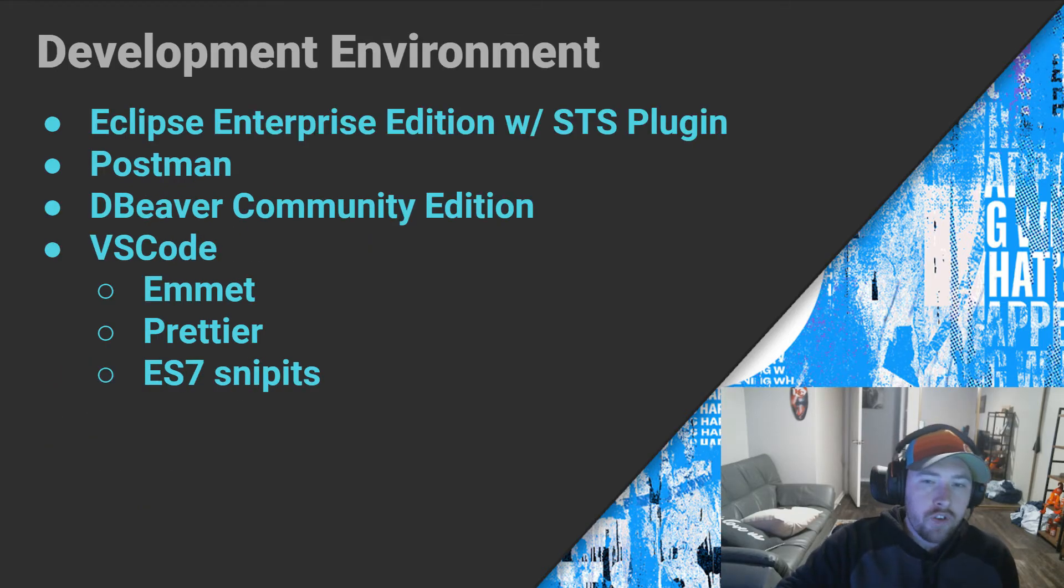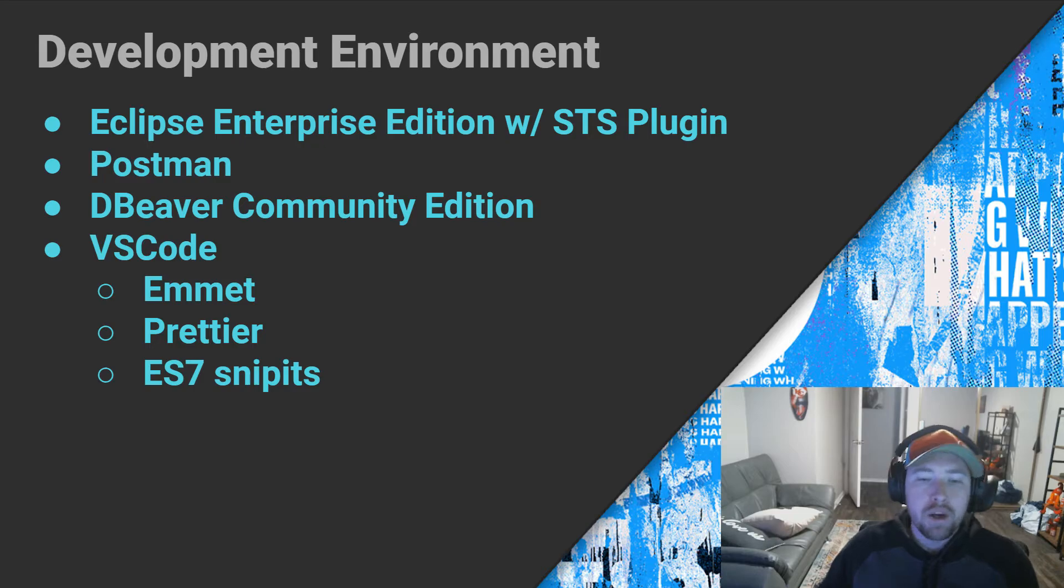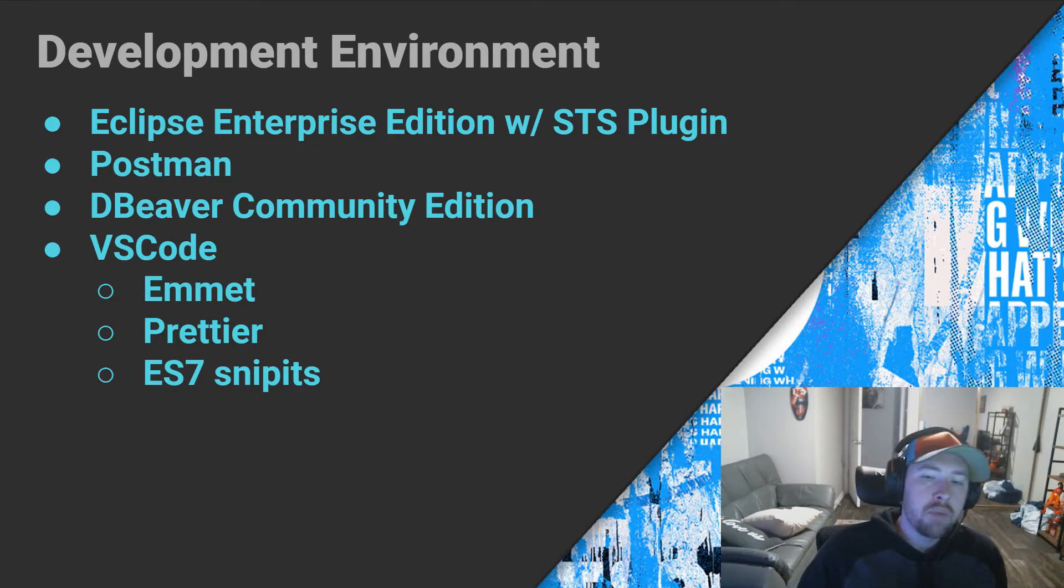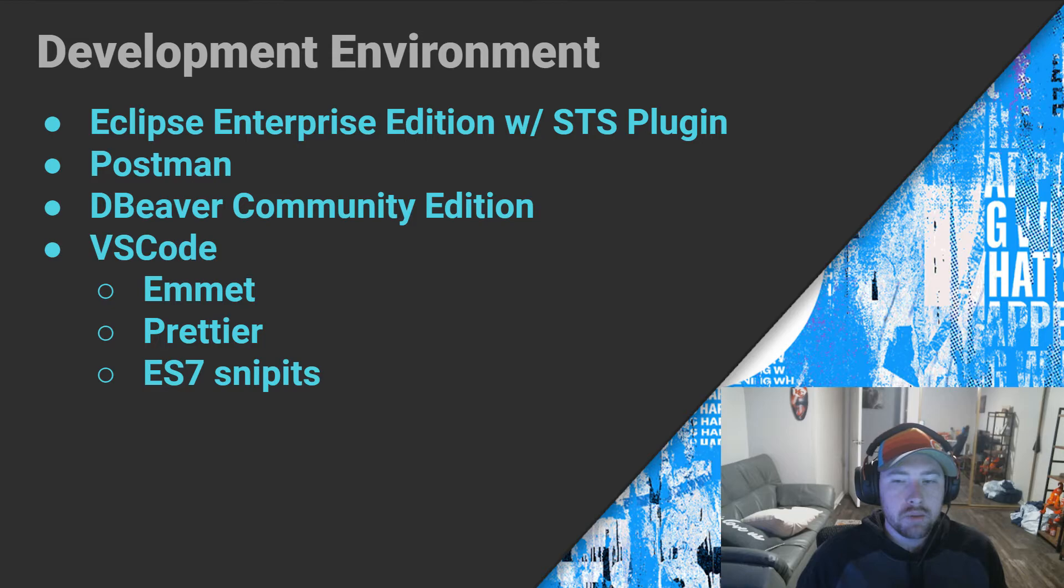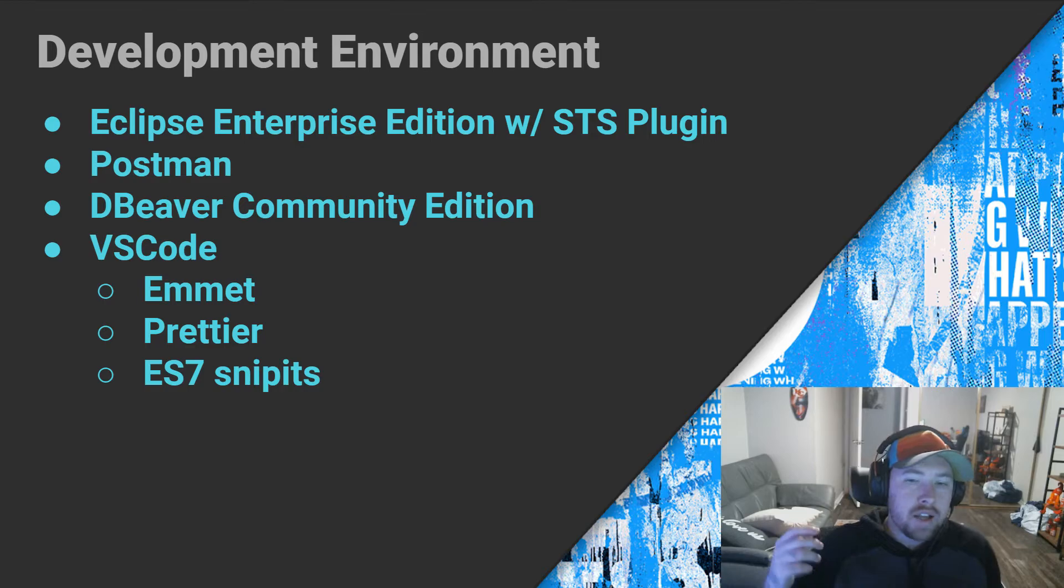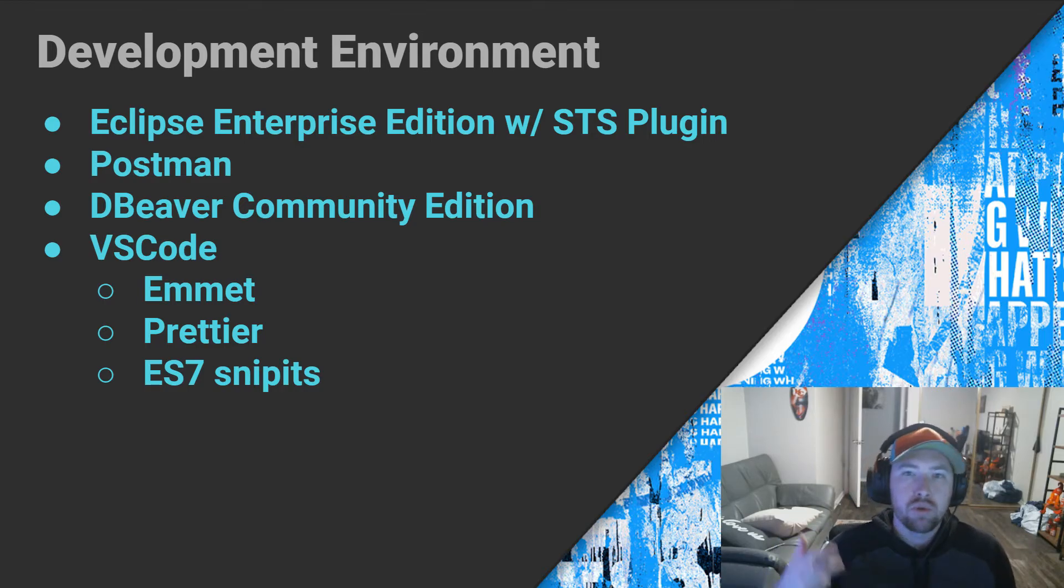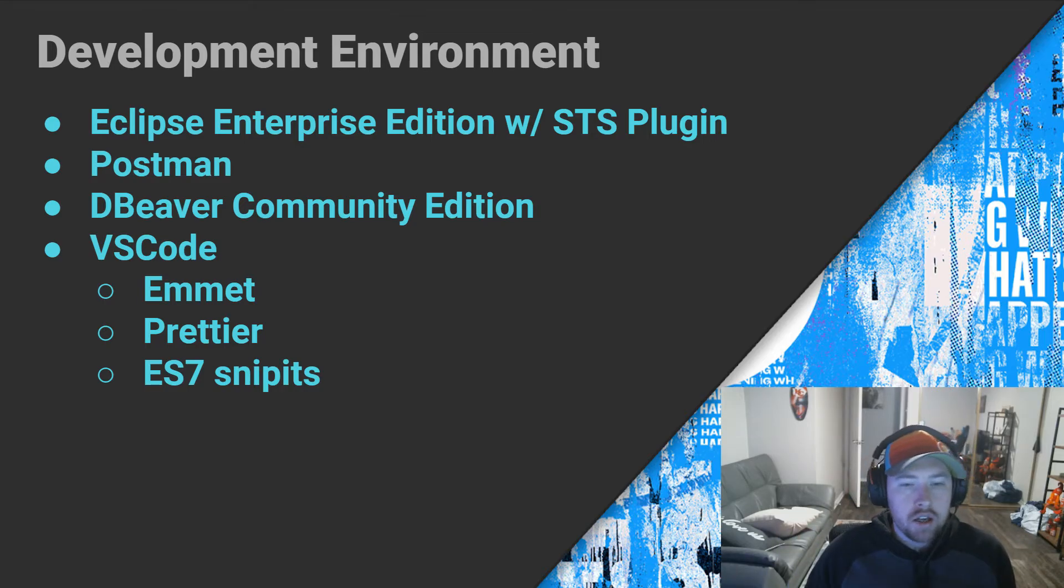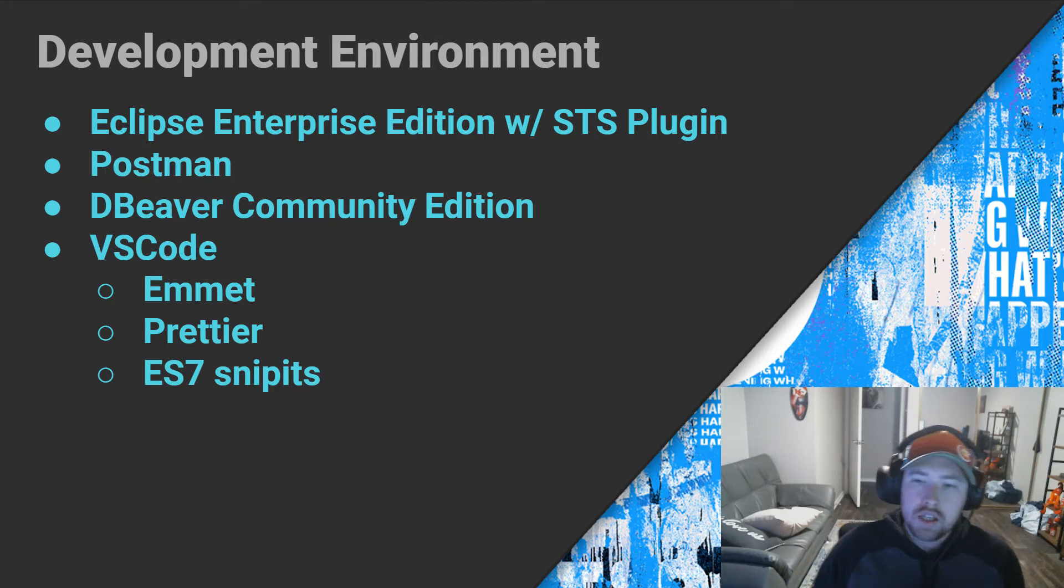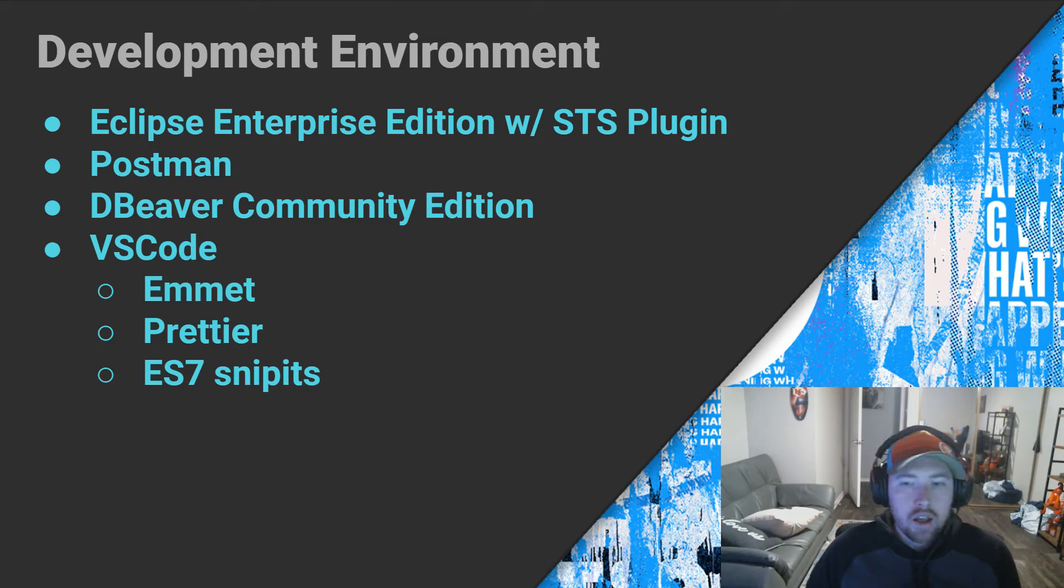Now, our development environment. I'm sure I'm going to get a little bit of flack about this, but it is what it is. For my Spring development and Java development, I prefer to use Eclipse Enterprise Edition. I do know that IntelliJ does have really good IntelliSense, but I don't like the fact that you have to pay to be able to create Spring projects inside of the editor.